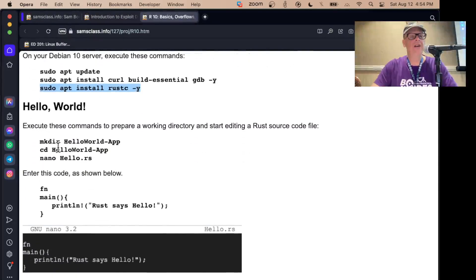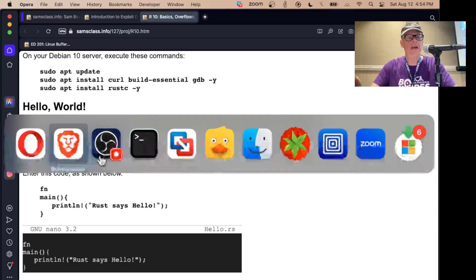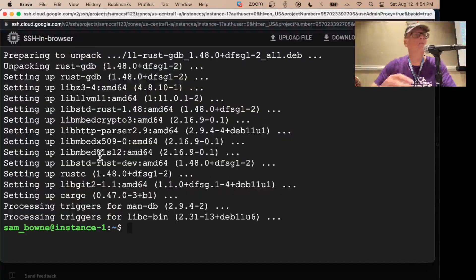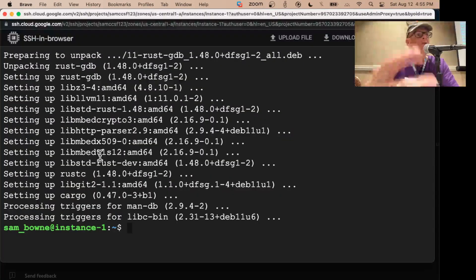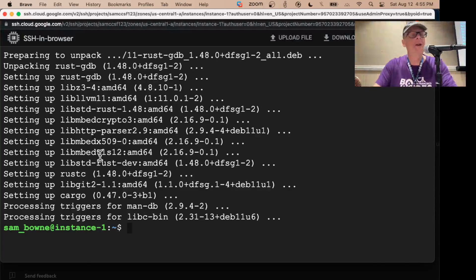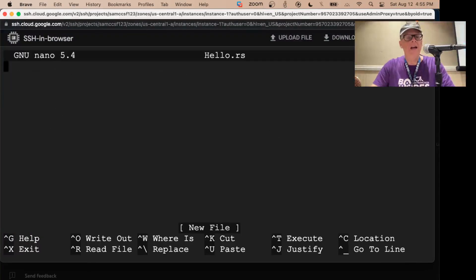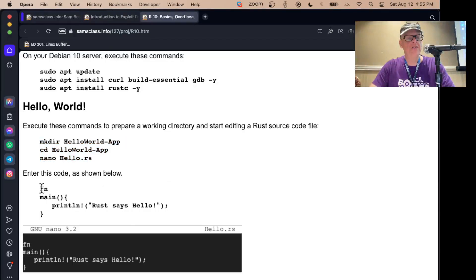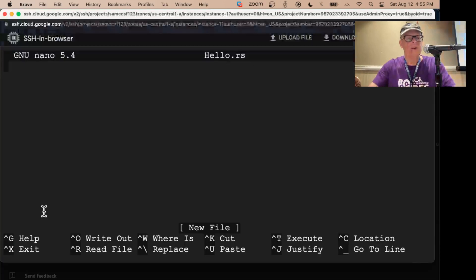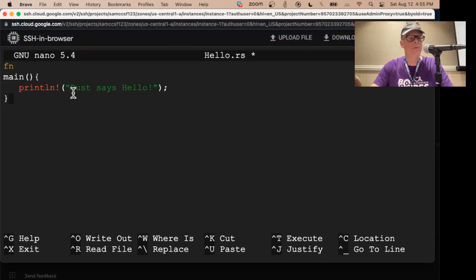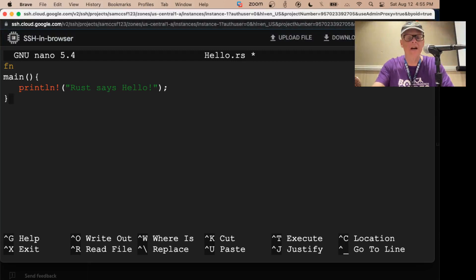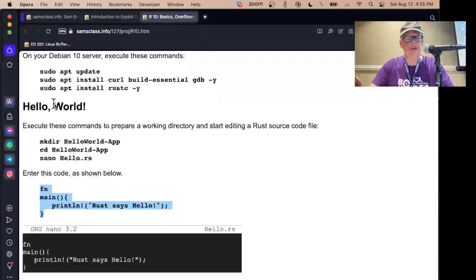I installed the Rust compiler. Here's Hello World in Rust. The tutorial I worked from was designed for complicated projects with many files, so you make a folder and put everything in a separate folder. That's not really necessary, but it's the way I did it. Make a directory, go there, and edit a file called hello.rs — here's the code that prints Hello World. Print line, Rust says hello, with some boilerplate like main and stuff. That much is no surprise.